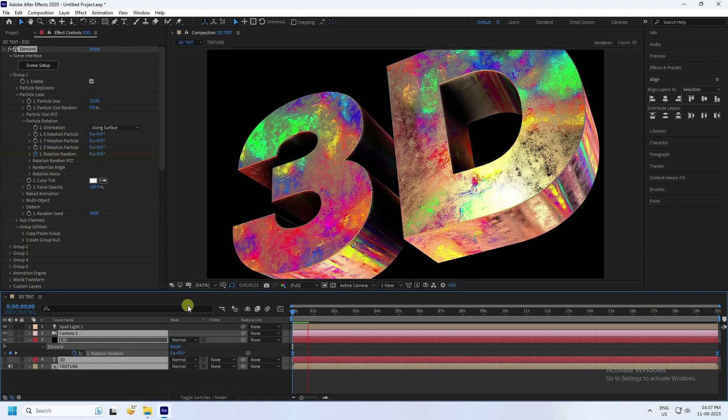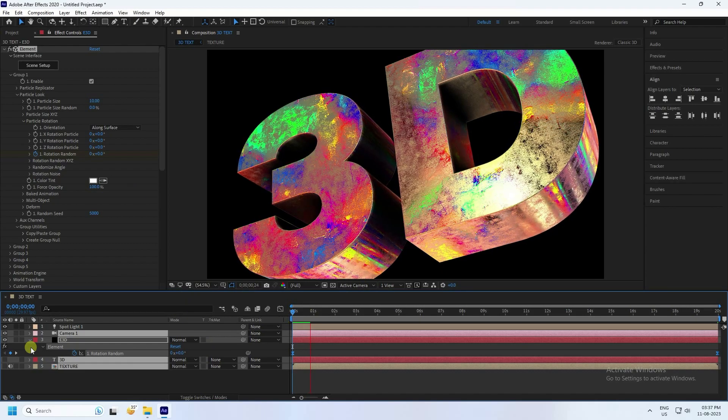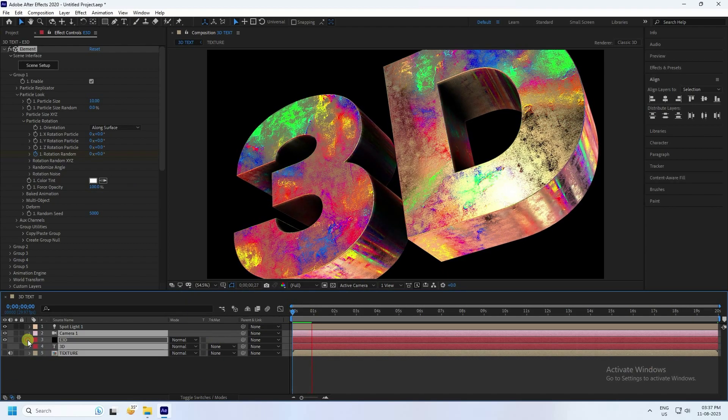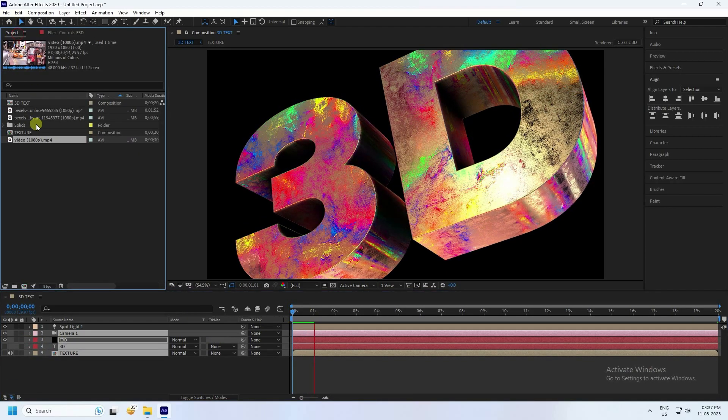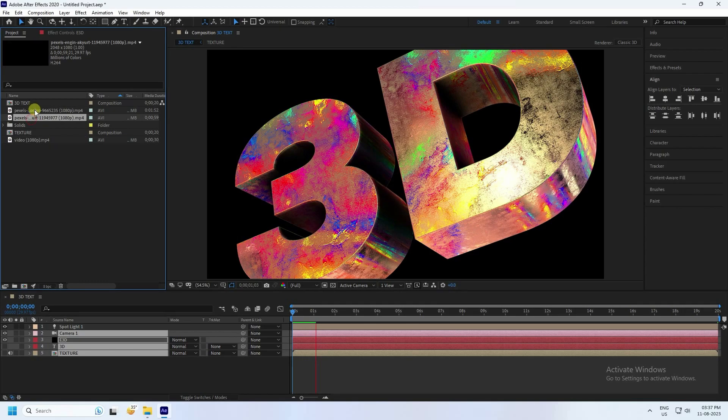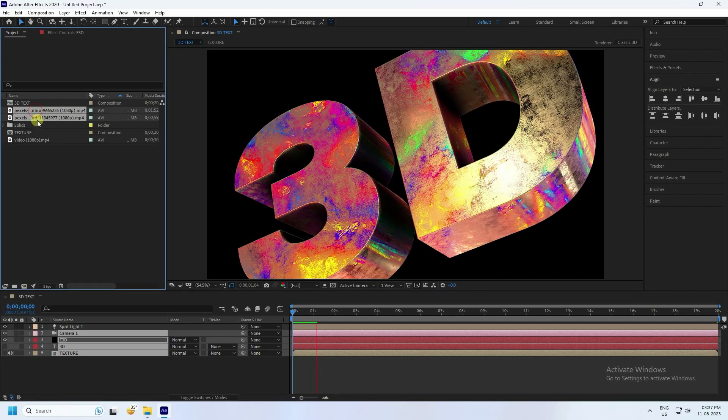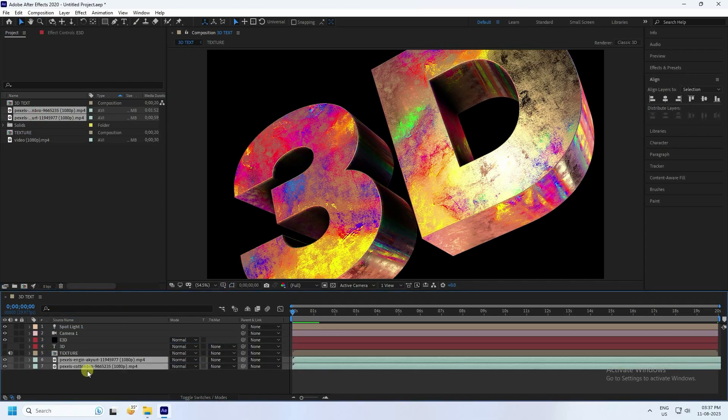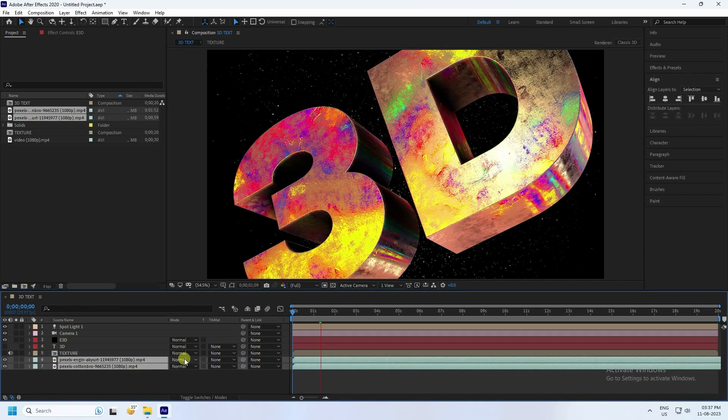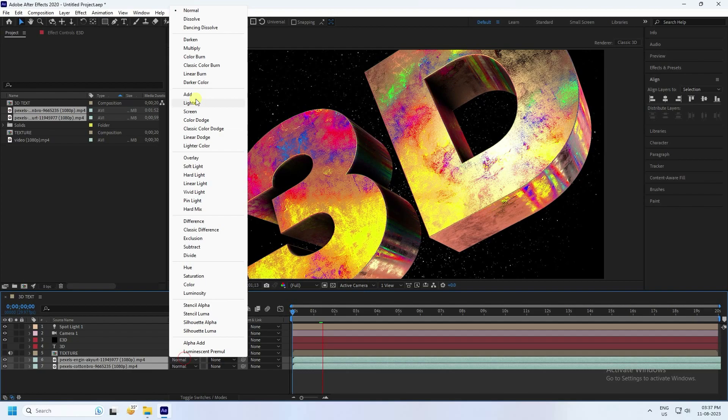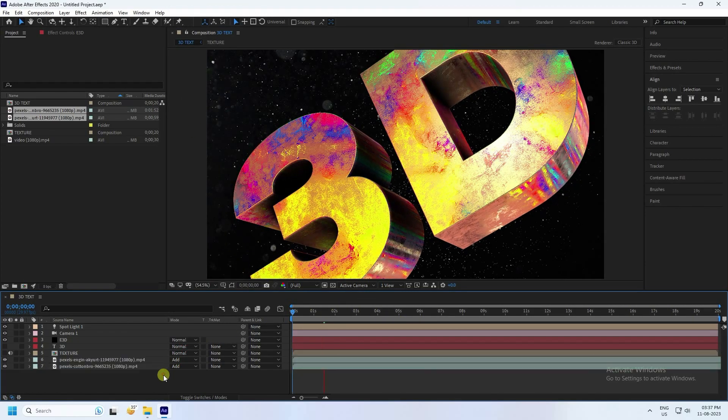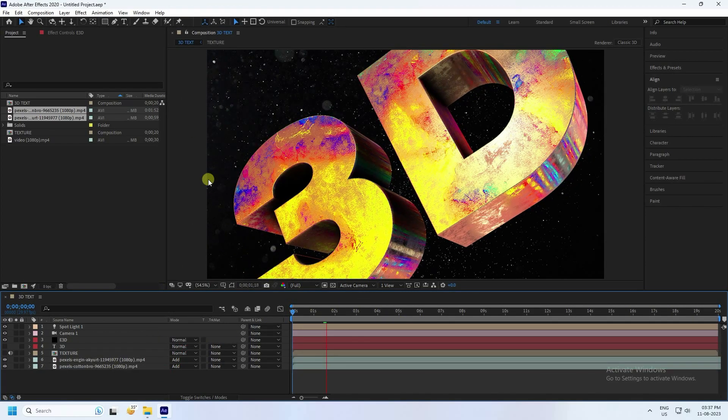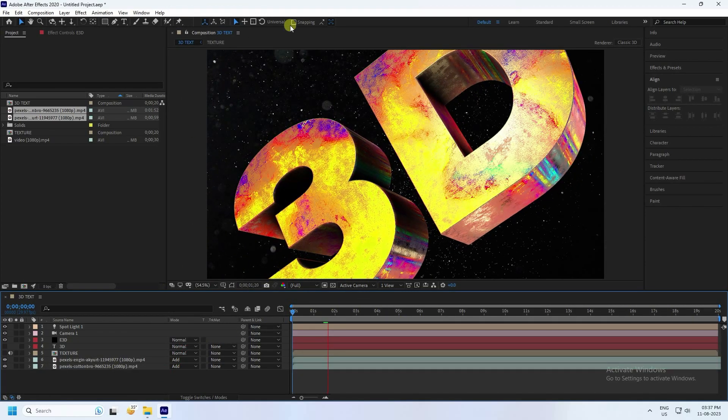I'll apply background particle. Go to drag and drag. Now I'll change mode, so use Add. That's it guys.